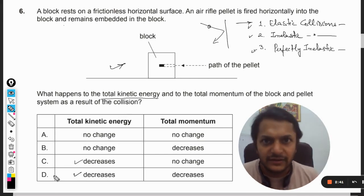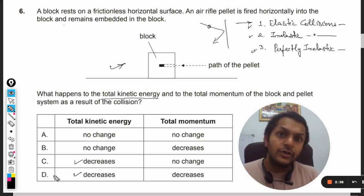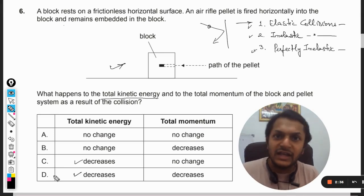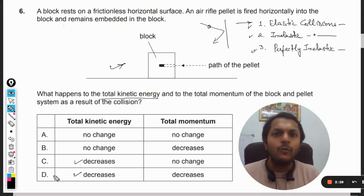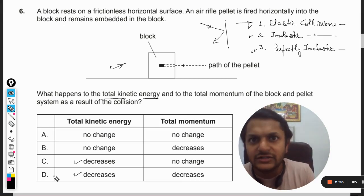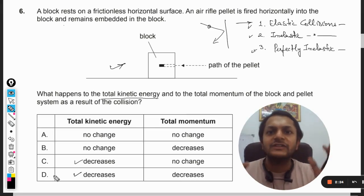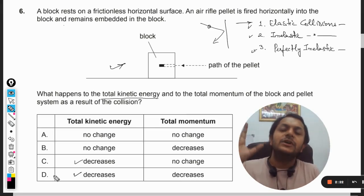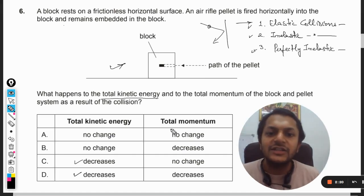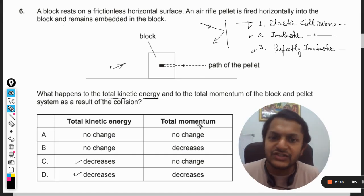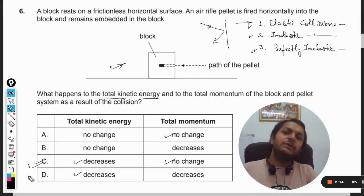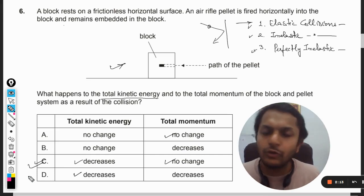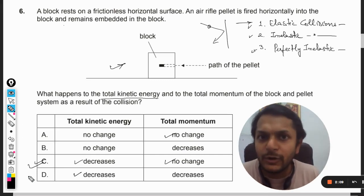In all kinds of collisions — whether elastic, inelastic, or perfectly inelastic — momentum is always conserved for the system. It means the total momentum of the system will have no change. So our answer is perfectly clear: kinetic energy decreases and momentum is conserved.